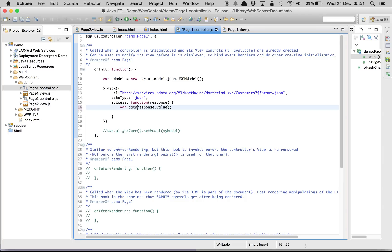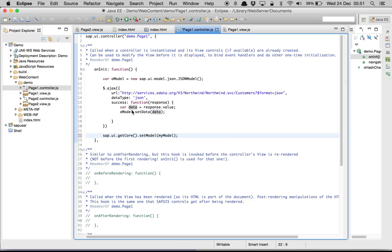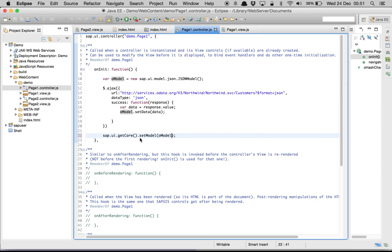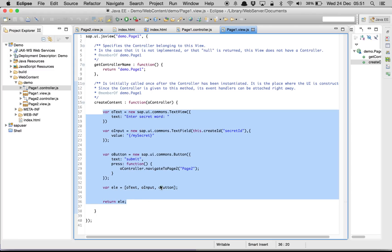Now we know response.value has our data, so we write: var data = response.value, then oModel.setData(data). After that we pass this model into the core so that it becomes globally available. Now let's move into page one view.